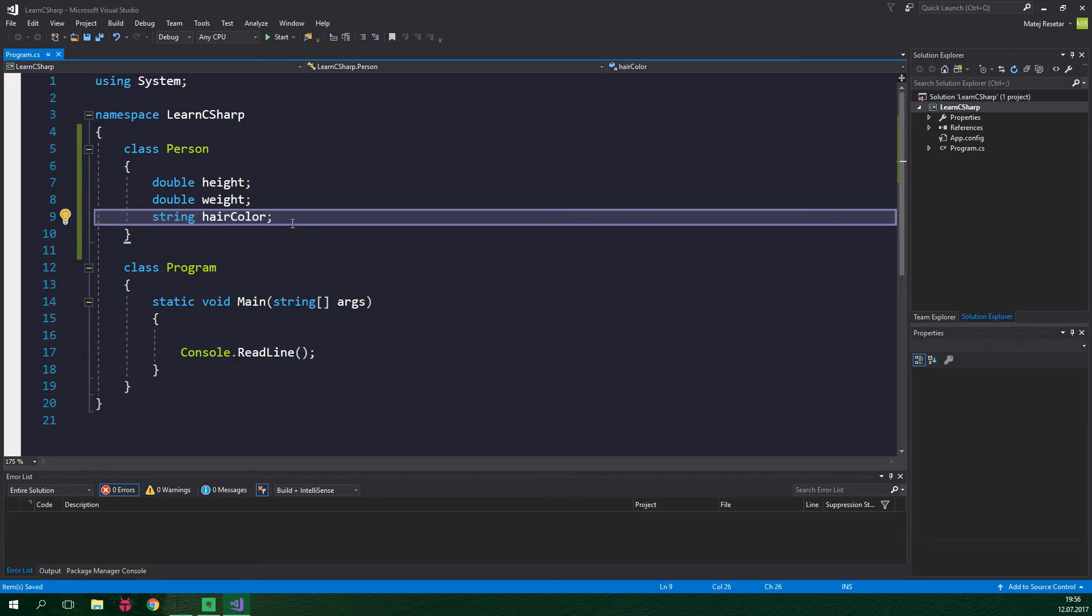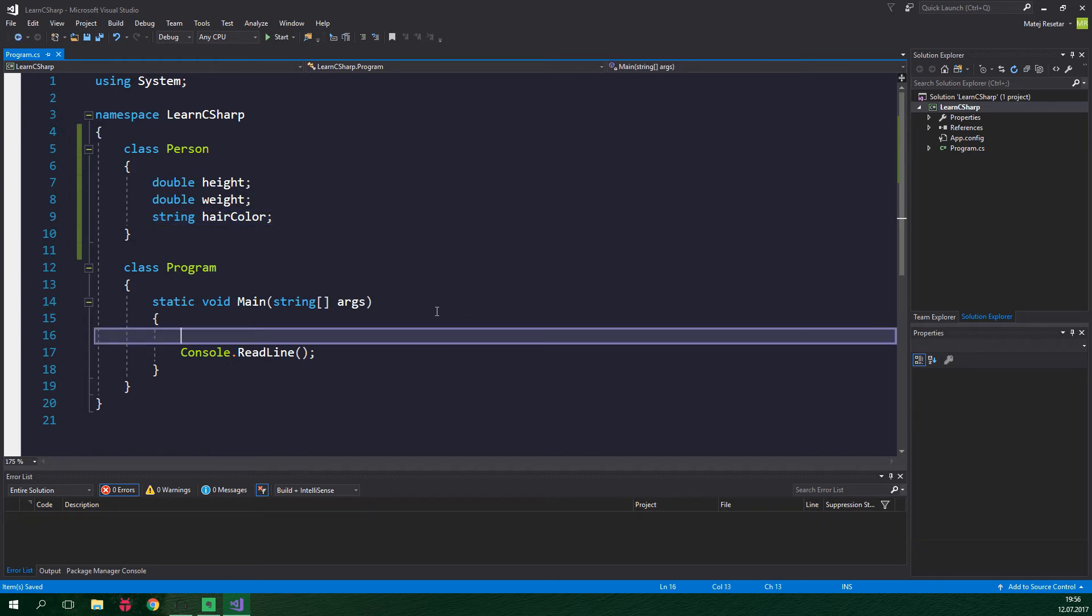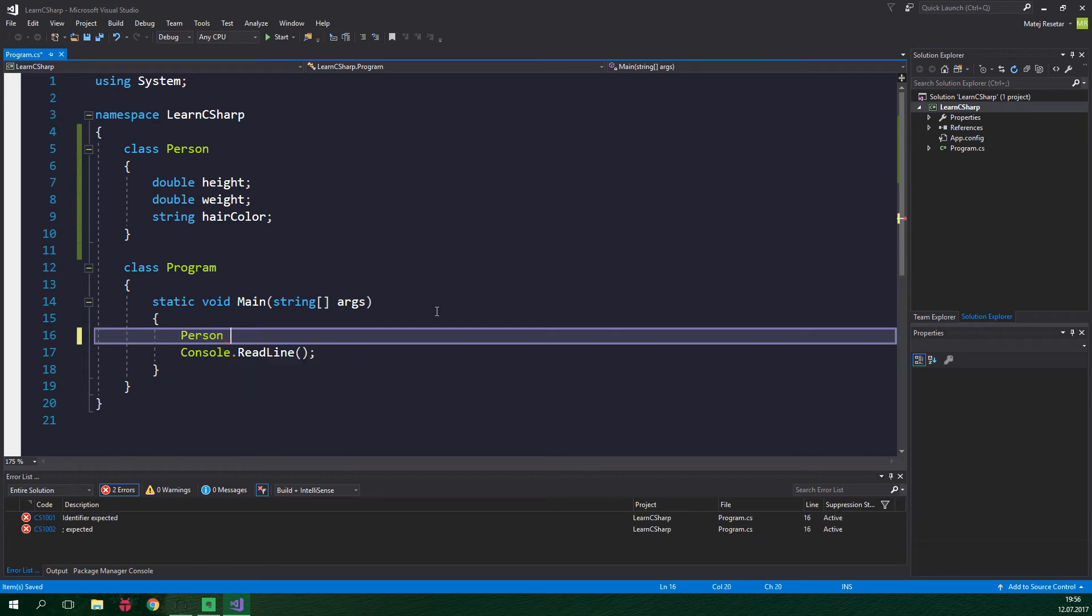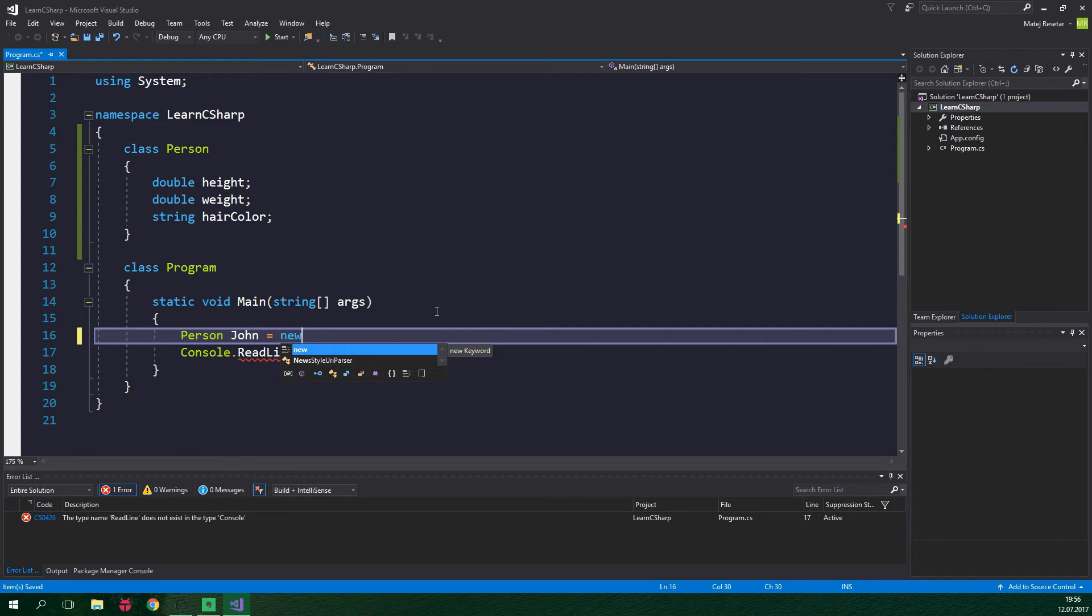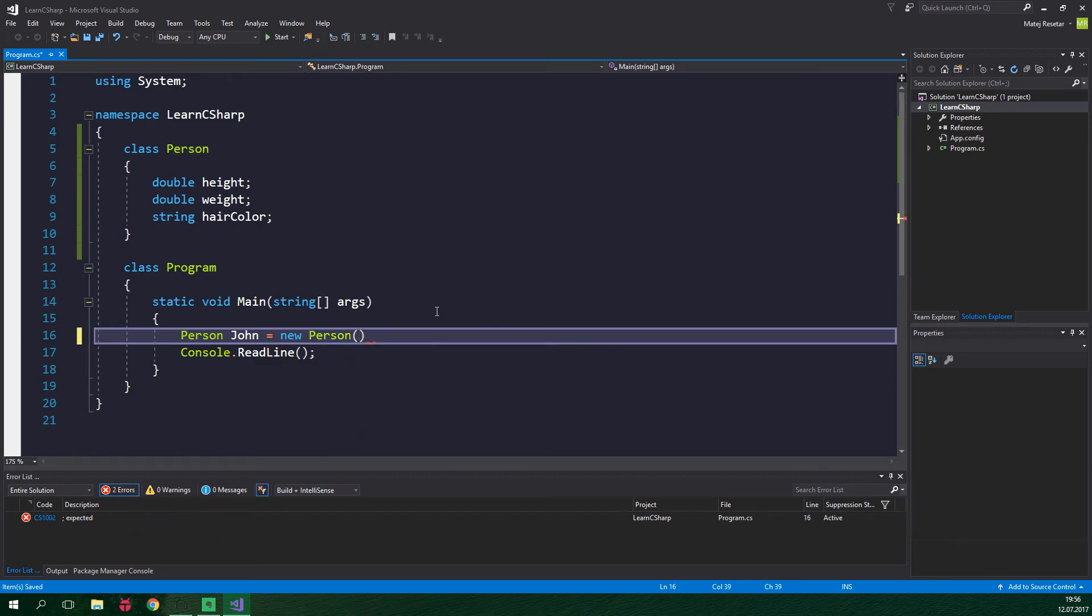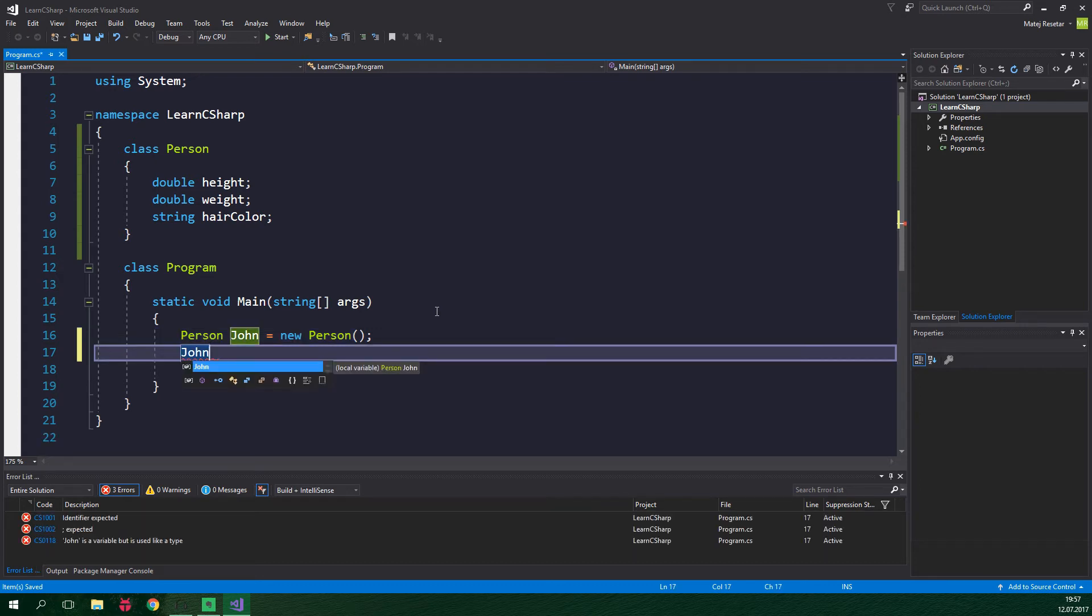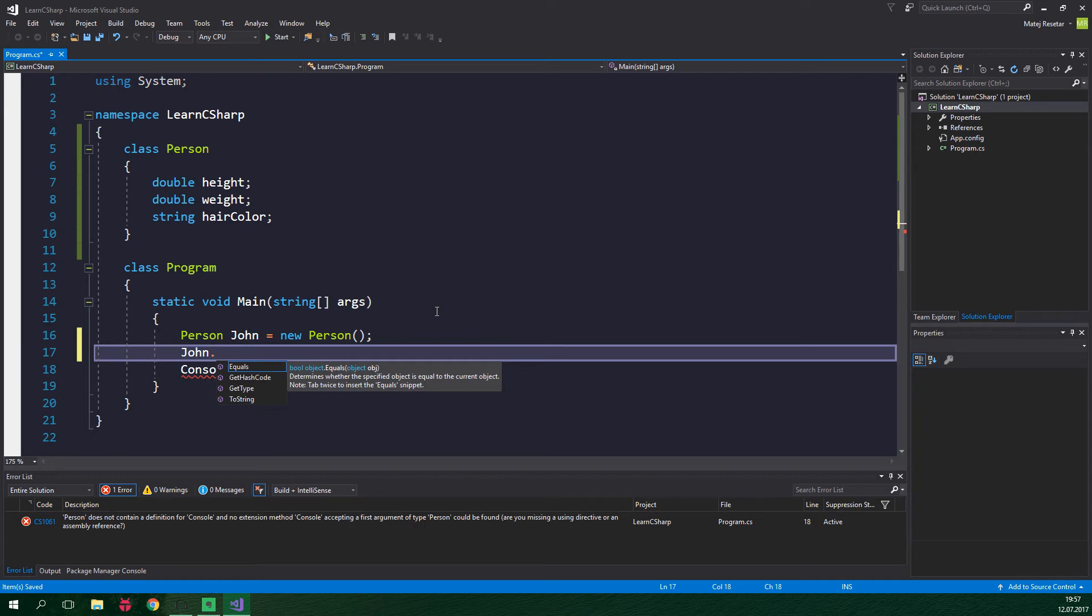Now let's try to create or in other words instantiate a person in the main method. To make an instance of a class, otherwise known as object, we use the following syntax. Person, now the name of the variable, which is gonna be John in this case, and this is equal to new, much like when we were creating arrays, and person. Now two parentheses and a semicolon. Alright, so now we have a person, but we didn't assign any attributes to it. To do so, we wanna type John. And now we want to access the fields inside the object and we use a dot operator to do that. But wait a minute, there are no fields but only some methods which we didn't even create.